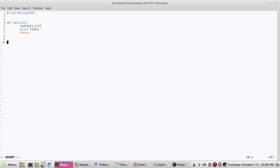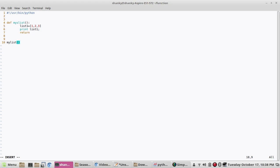Now we will call this function. This is the main section. How do we call it? Just give the function name — 'my_list'. I am calling this function without any parameters, without any arguments.